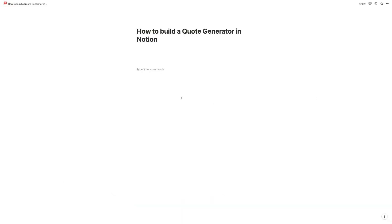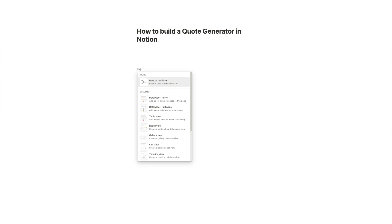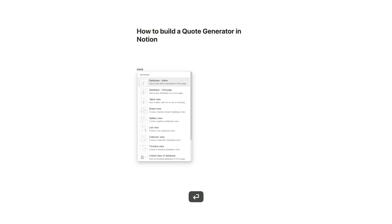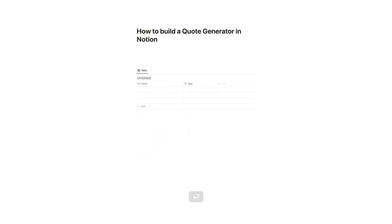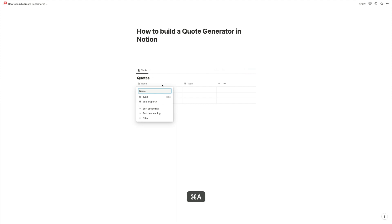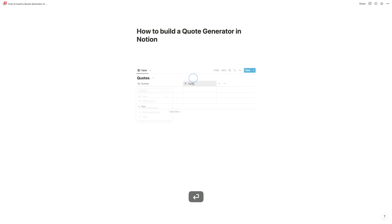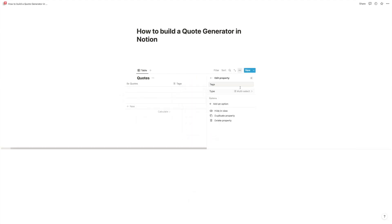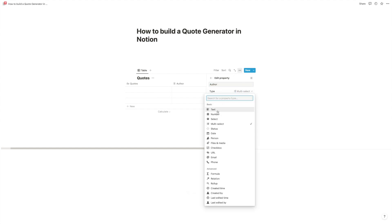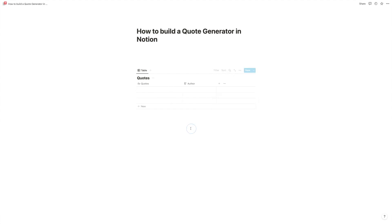Alright, let's build a quote generator in Notion, and while we're at it, learn how we can get Notion to only display a single database item. The first thing that we're going to need for this is a database with our quotes. So I'm going to type slash database, and I'm going to call it quotes. We have our quote in the beginning, and then we have our author in the next line. Author, and we want a text property here. Great.